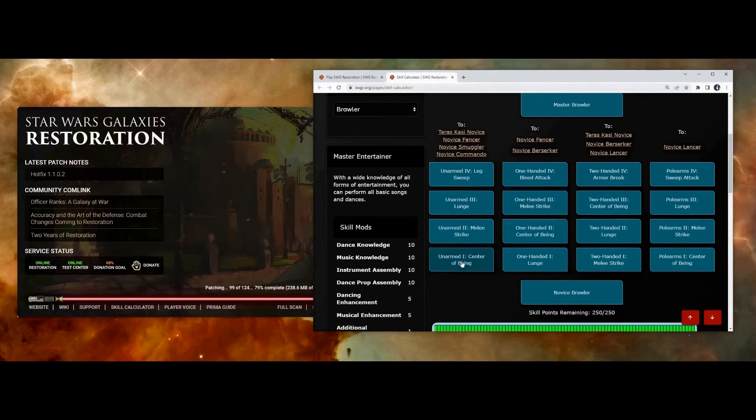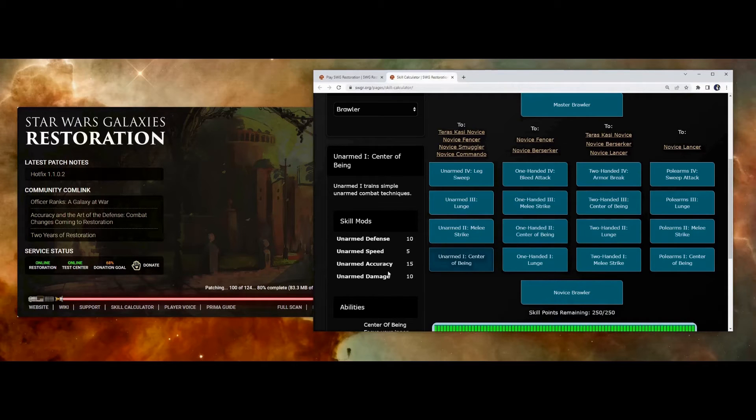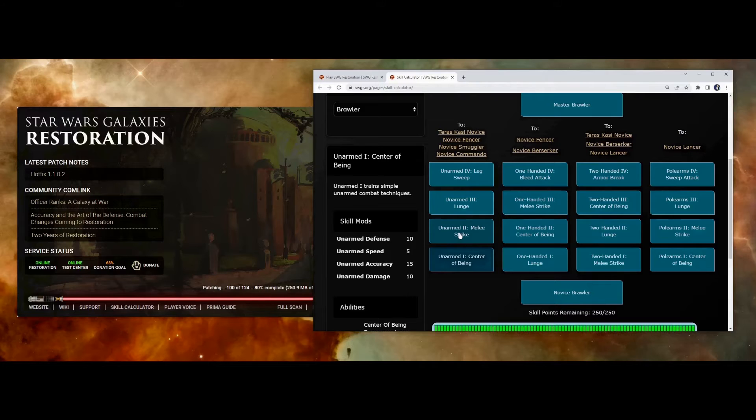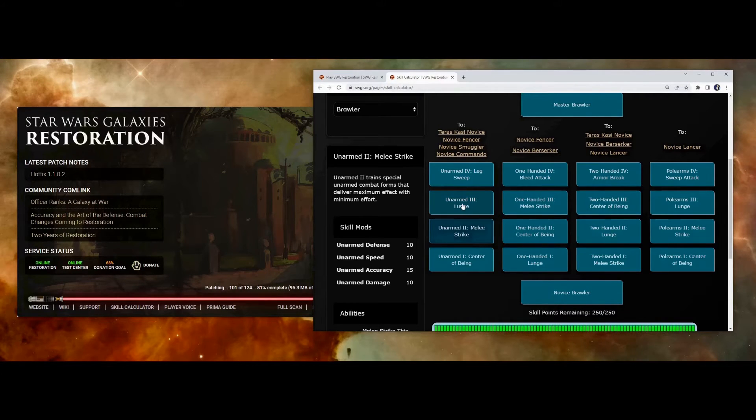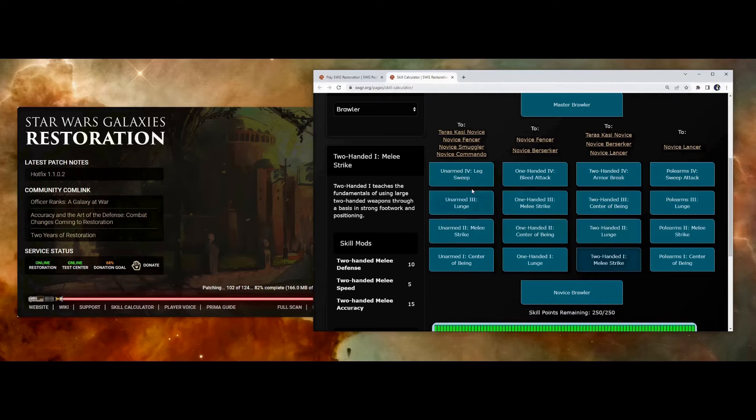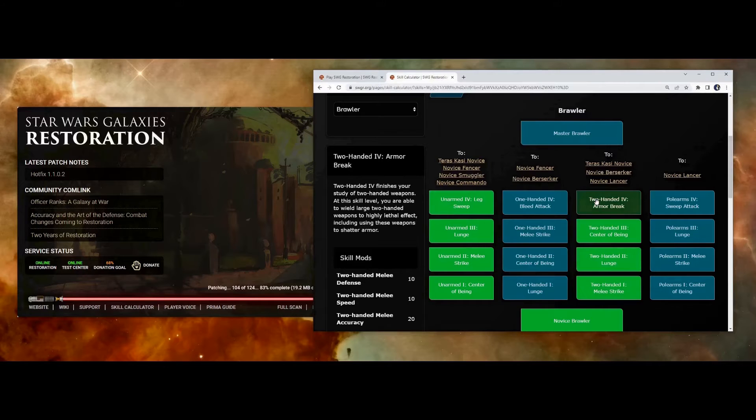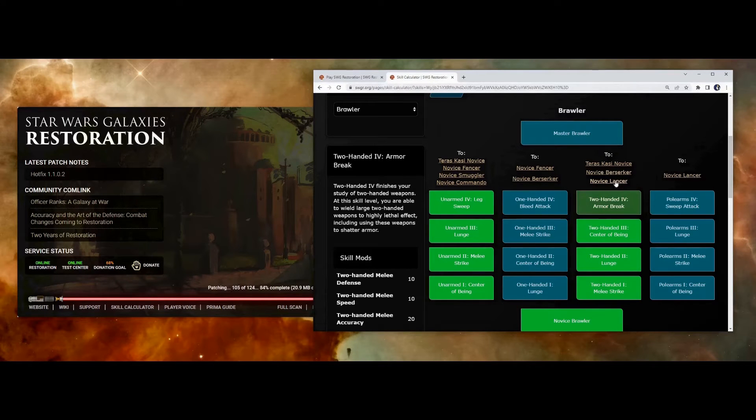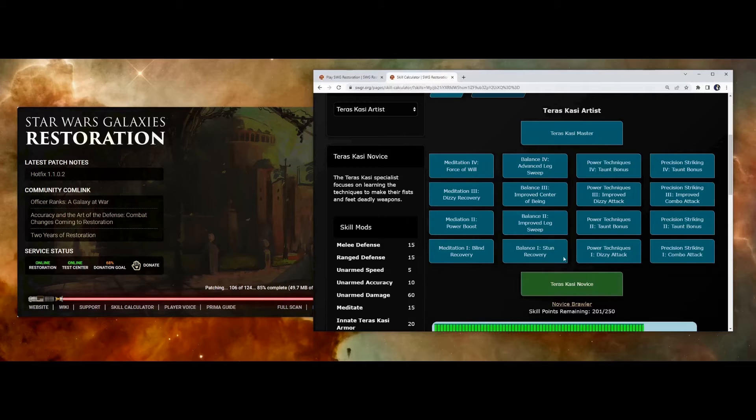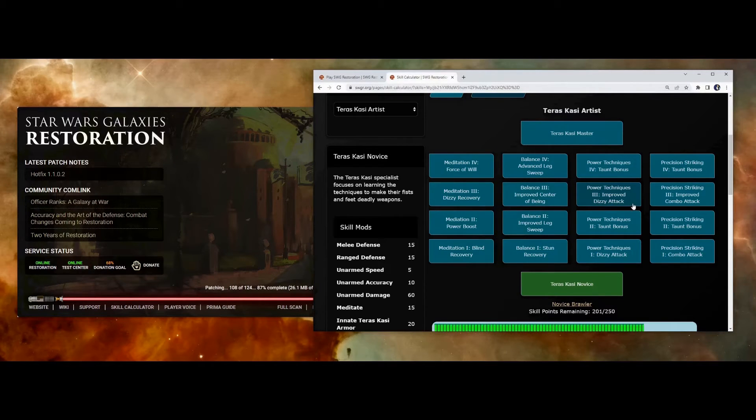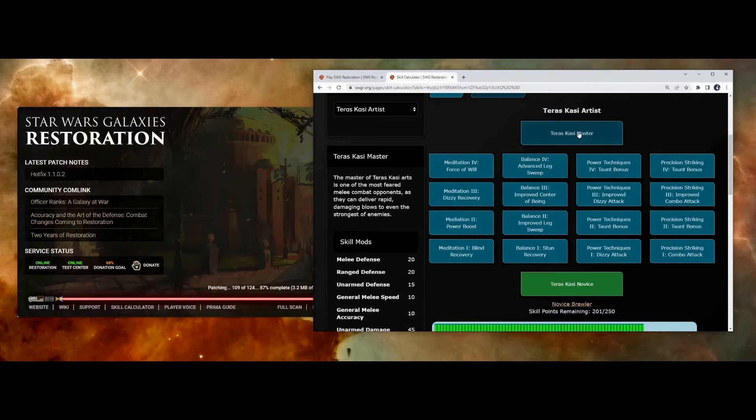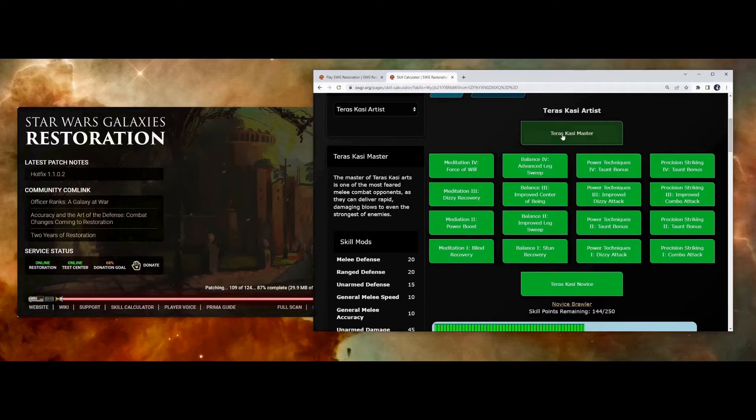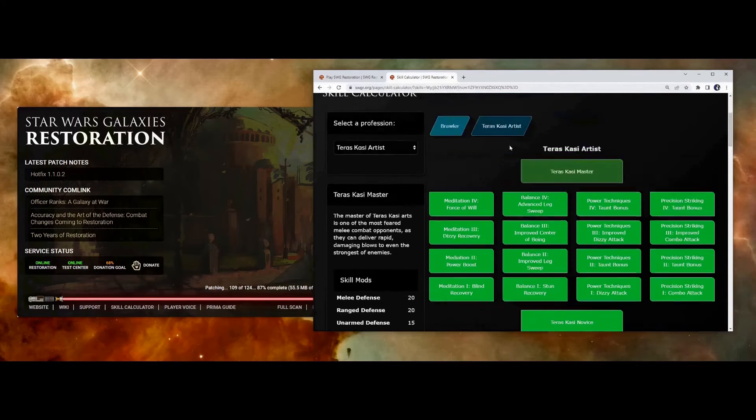For example, if we click on Unarmed One, you'll notice you get Unarmed Defense, Speed, Accuracy, and Damage. And as you learn each of the other boxes in this tree, you get even more stats in those same stats. So let's say we've learned all of our Unarmed and Two-Handed, and we're ready to become a Teras Kasi. So you learn the Novice Box. You can use a similar methodology for learning the stats here as well. At some point, you'll reach Master Teras Kasi. So you can go ahead and click on that on the skill calculator, so all the points are used up.